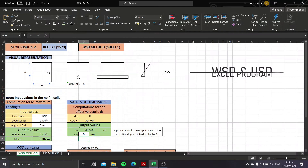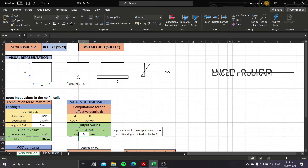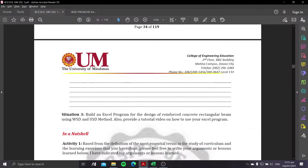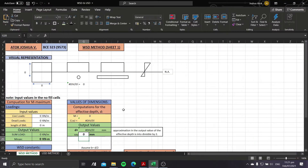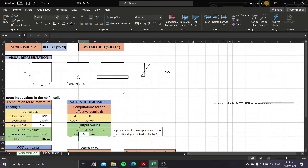Good day everyone, I'm Joshua. For today's video I will be presenting how to use my Excel program to generate a design for a reinforced concrete rectangular beam using WSD and USD methods. I will be presenting first the WSD or working stress design method under Sheet 1.